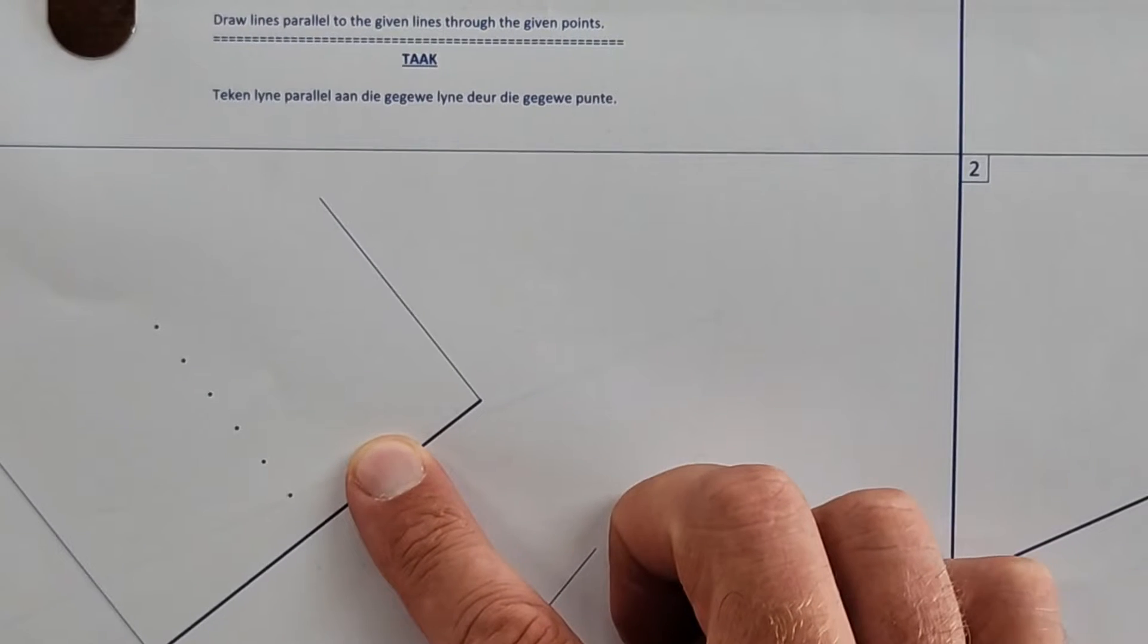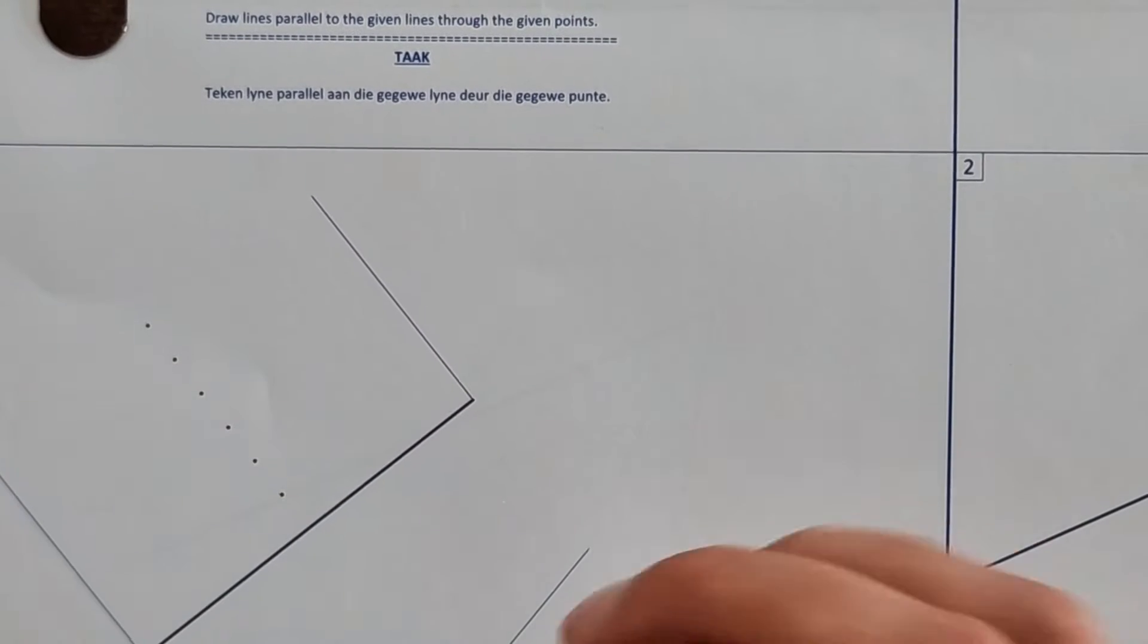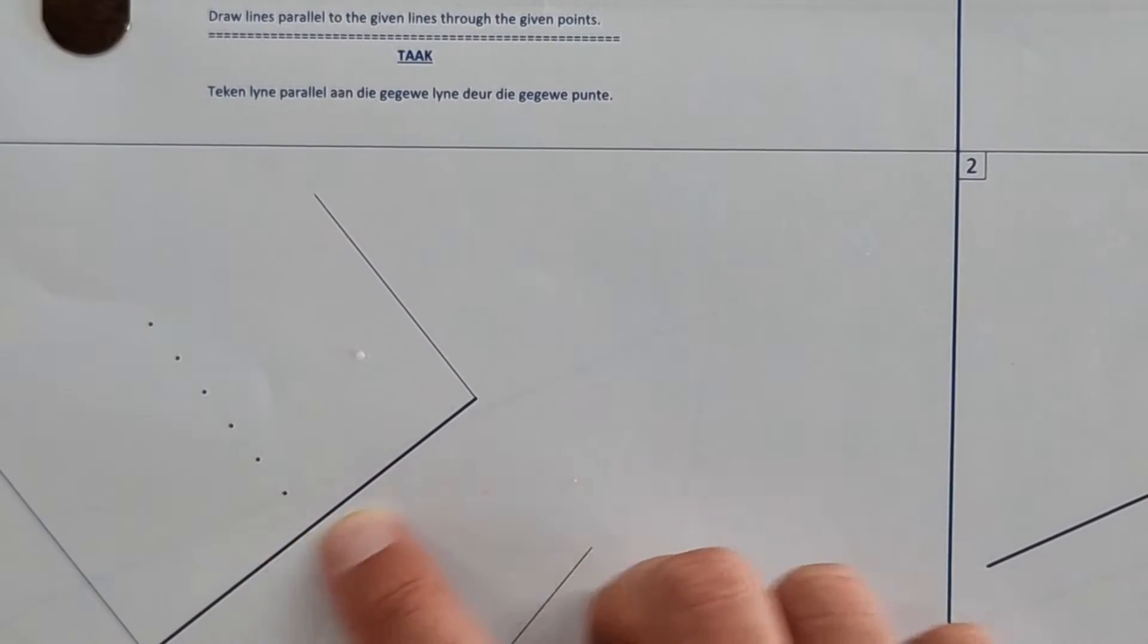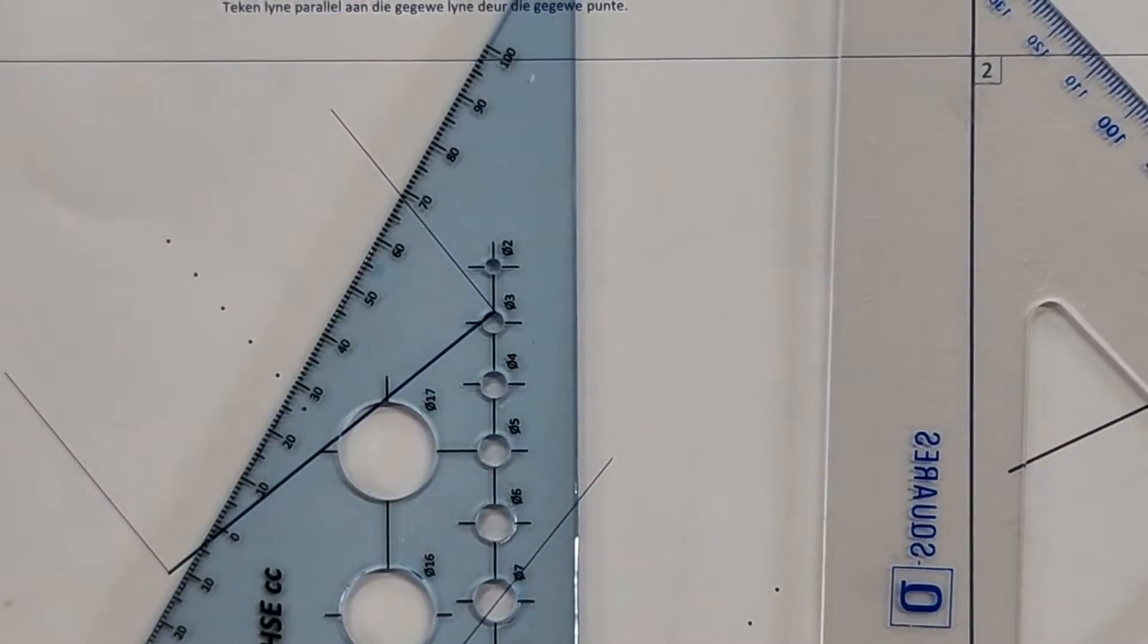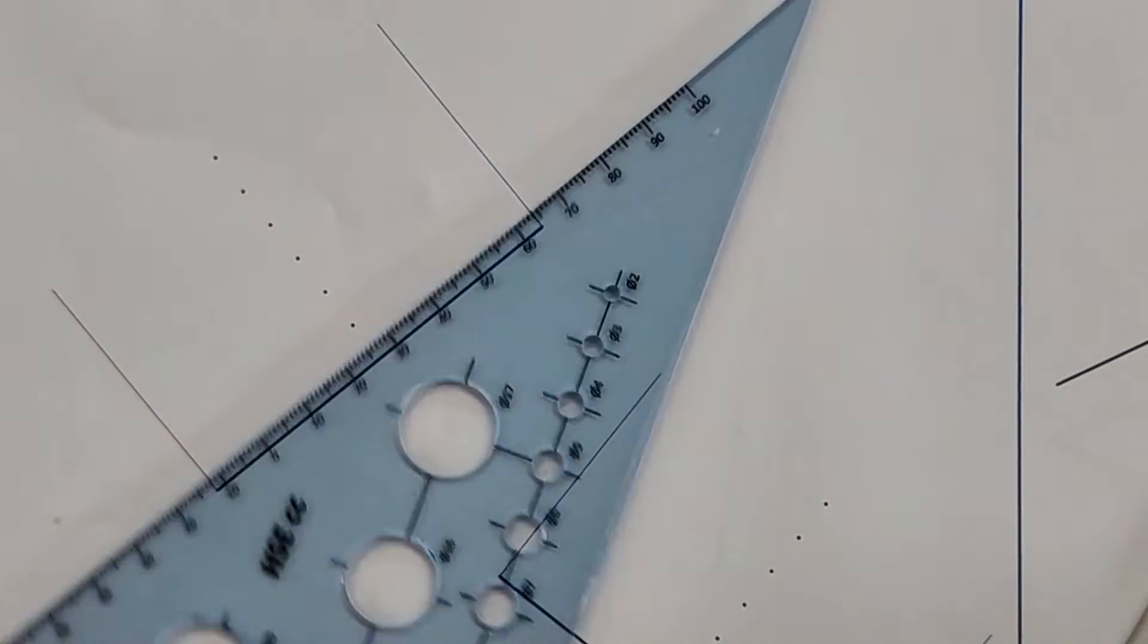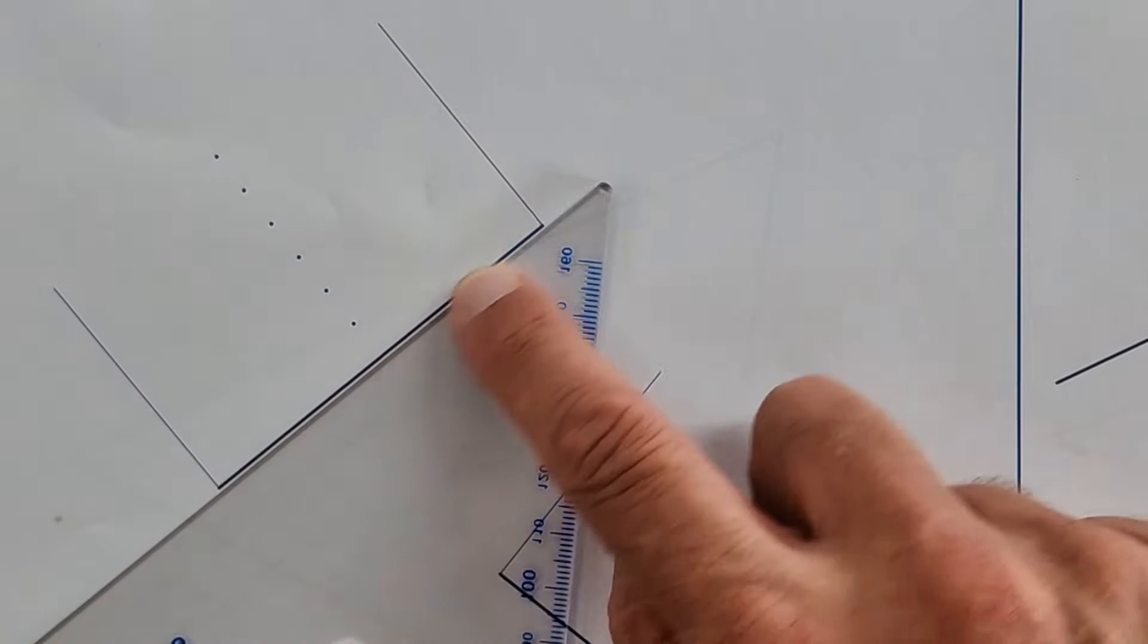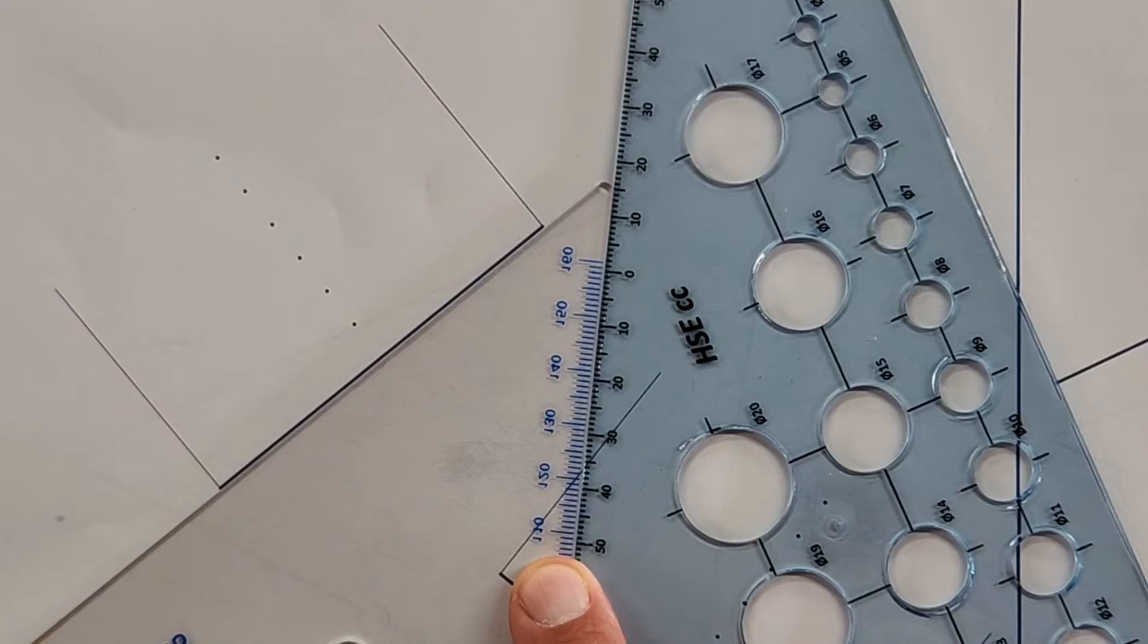So they've asked us here to draw lines parallel to the given lines through the given points. This is your first opportunity to use your set squares, 45 degrees or 30 degrees doesn't matter. I'm going to take you through it. You take your 30 degree, let's use our 45 degree. You can place that so that one of these ends are perfectly aligned on that line that's given. And then you're going to bring your other triangle in and you're going to place it on the side.